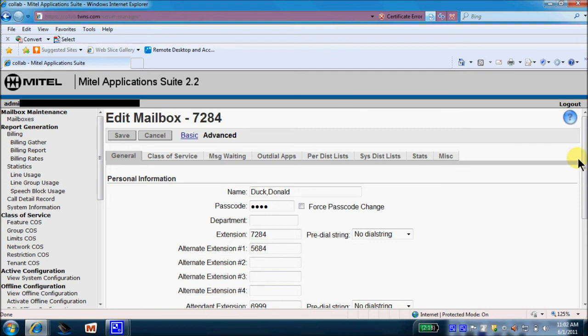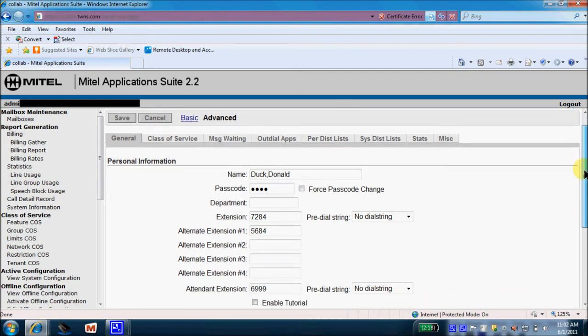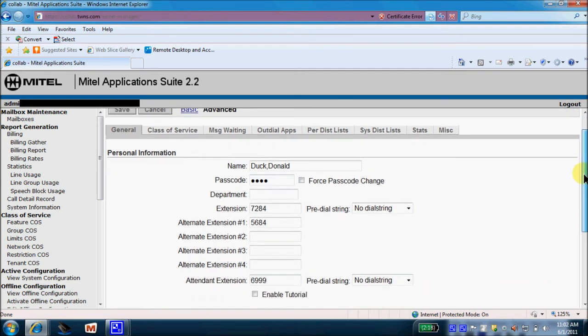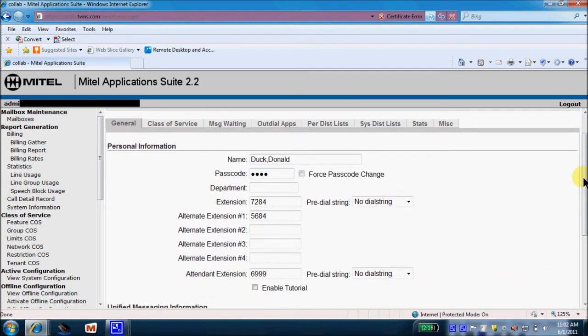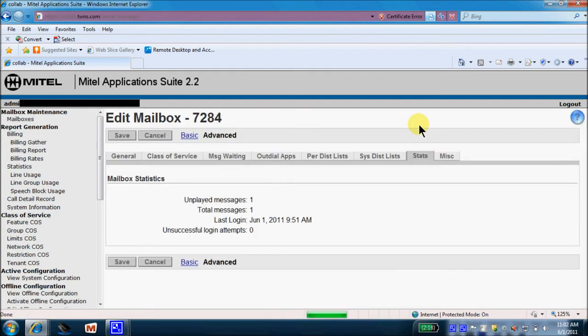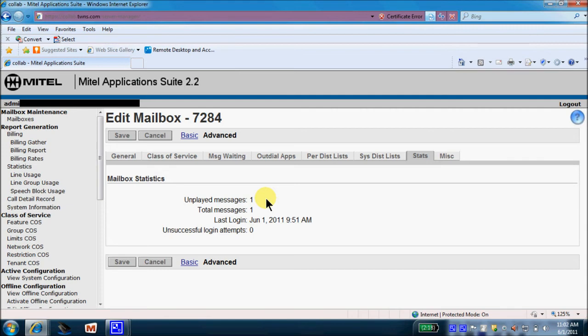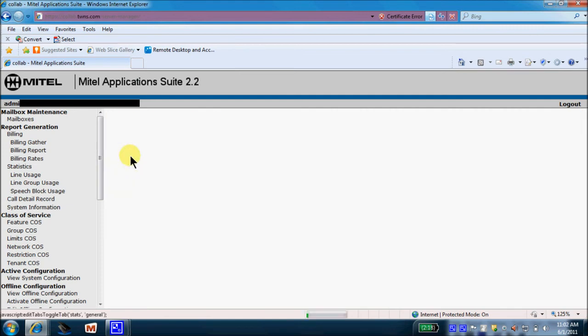So, before we make any changes to mailbox 7284, I'm going to bring your attention over to this stats tab right here. We'll come into the stats and this will tell us if there's currently any unplayed messages left in the mailbox by the previous owner. And we can see that there is one unplayed message left in mailbox 7284. So we'll come back over to our general tab here.